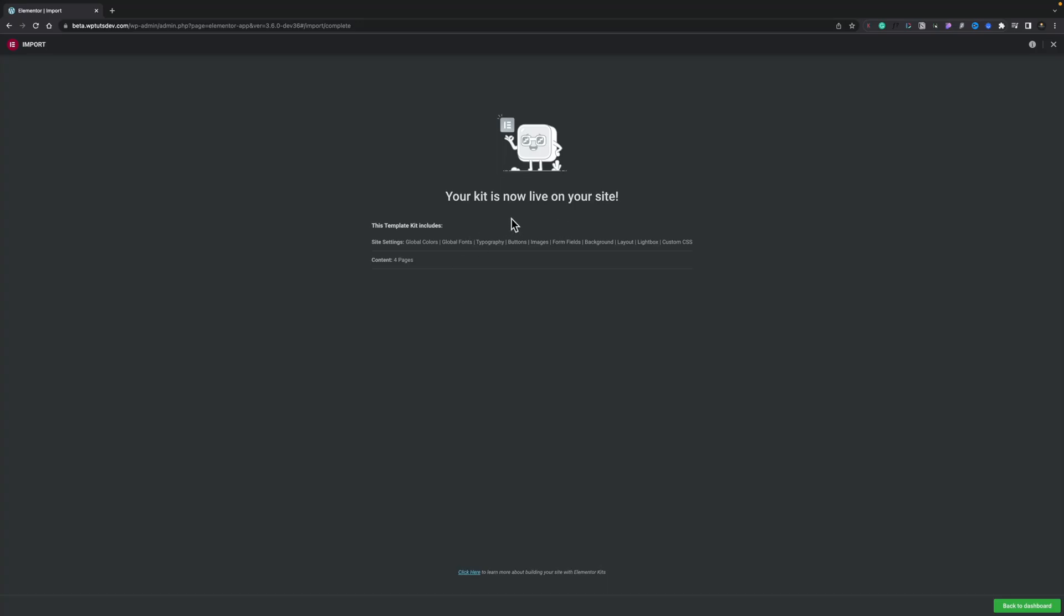So this is now going to load in all the component pieces. Give us that wireframe to start off with and then we can go ahead and start to customize this and do what we want with it. So you see now your kit is now live on your site. So this kit includes global colors, fonts, typography, buttons and so on, four pages.